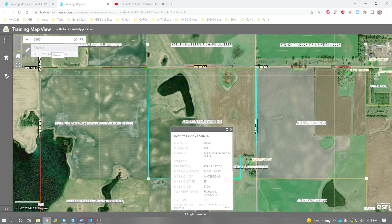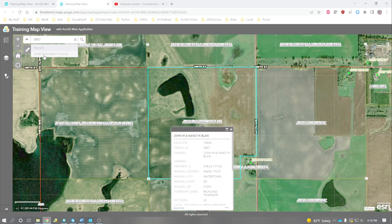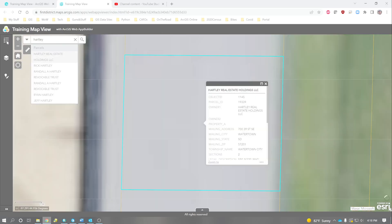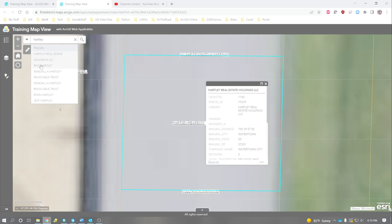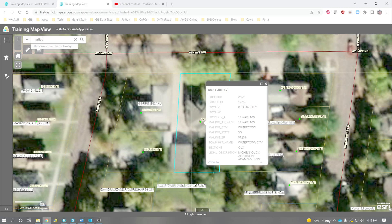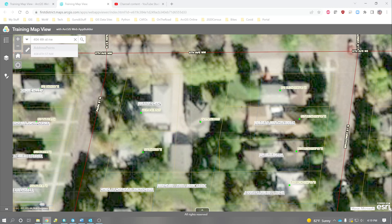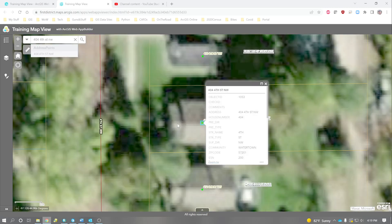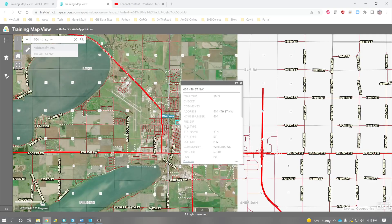3867. We can see that if we type in that parcel ID, we can search that way. Or if you want, we can search by name. And this is a list of all the different parcels that show up with that name. We can also search by address. So, this is really handy.